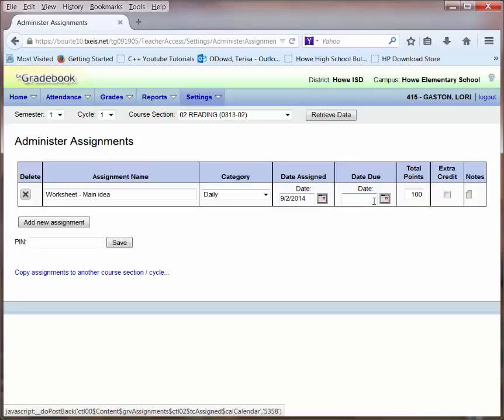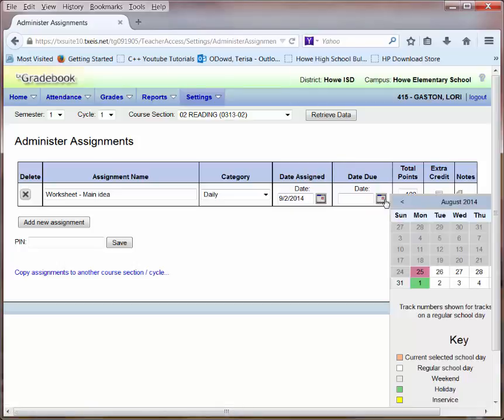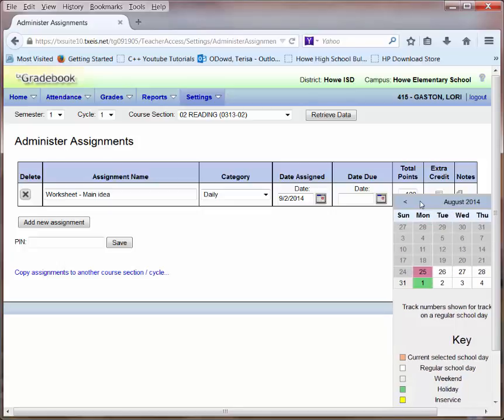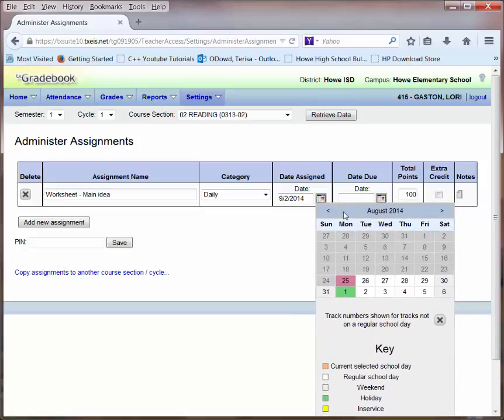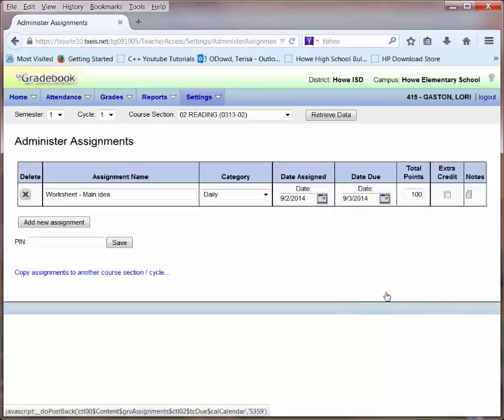I may also want to select a due date. This is kind of important because parents and students can see the due date when they log in to the parent or student portal. Since this assignment is something that will most likely be completed in class and I'm assigning it on September 2nd, I'm going to make it due on September 3rd.